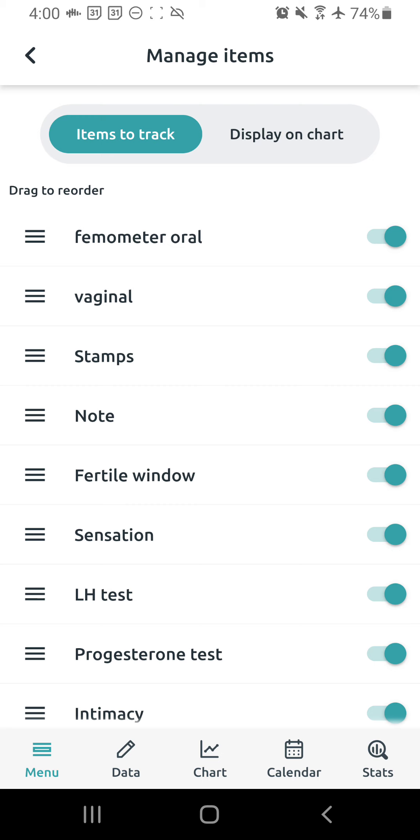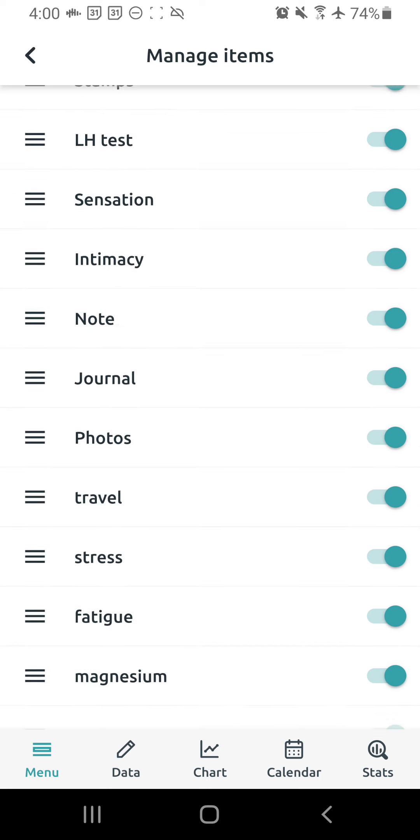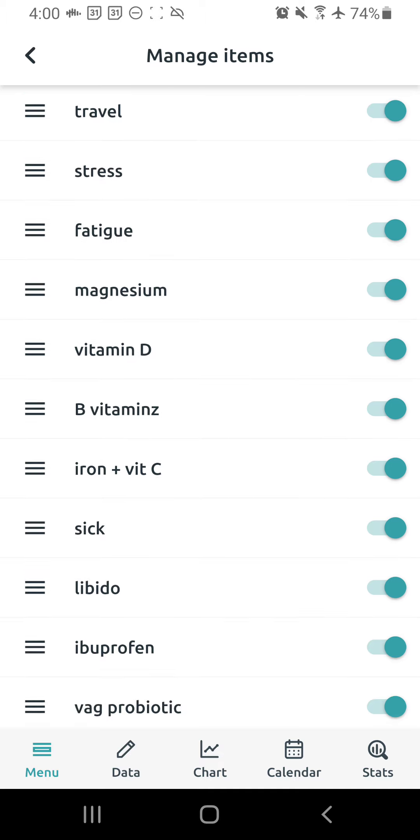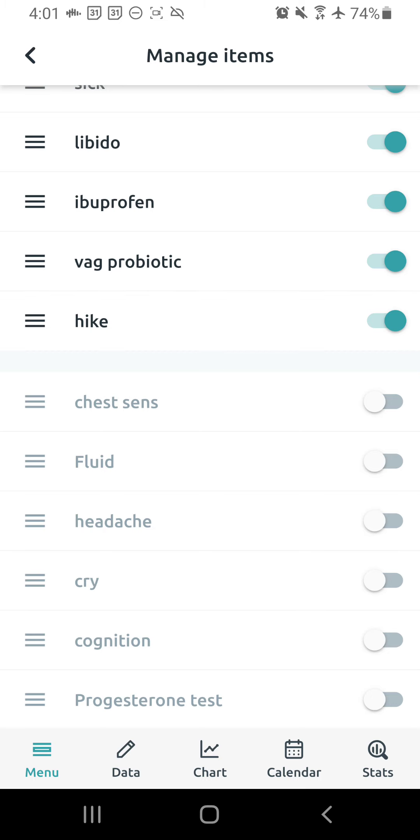Next, we're going to go apart from items to track. We're going to go over to the right to display on chart. So this is, you know, on the data entry page, you're charting certain things, but display on chart is what you actually want to show up on your chart. So again, one example that I don't want to show up is fluid. I used to do fluid. Don't need it anymore. So now it's no longer enabled.